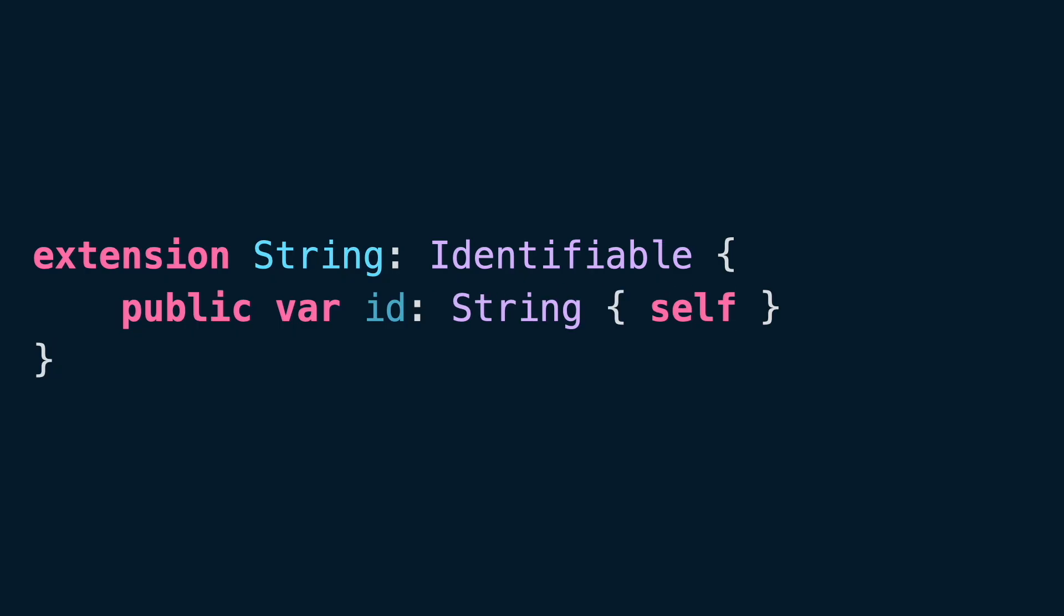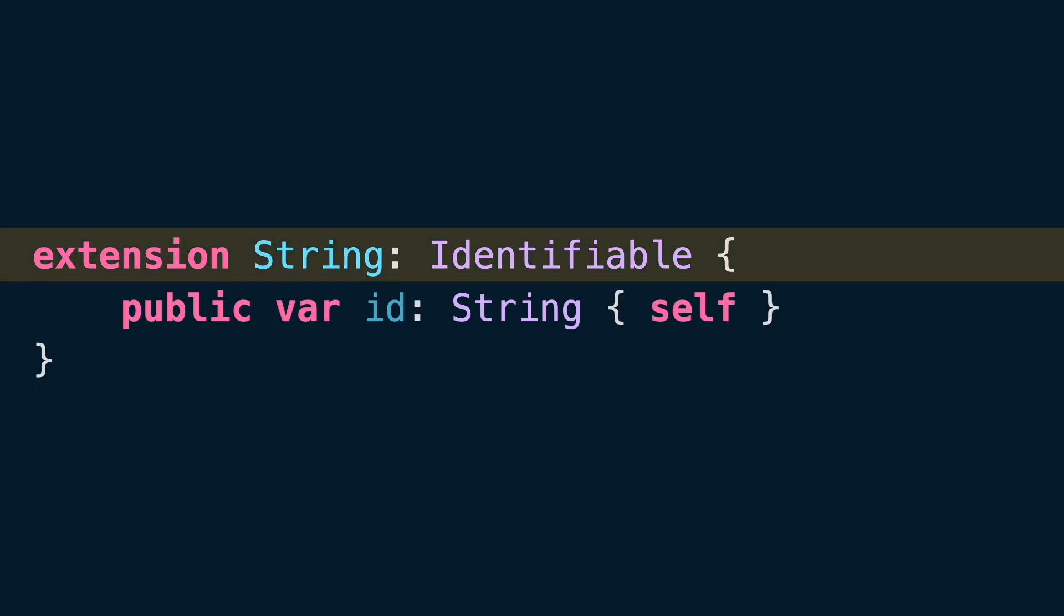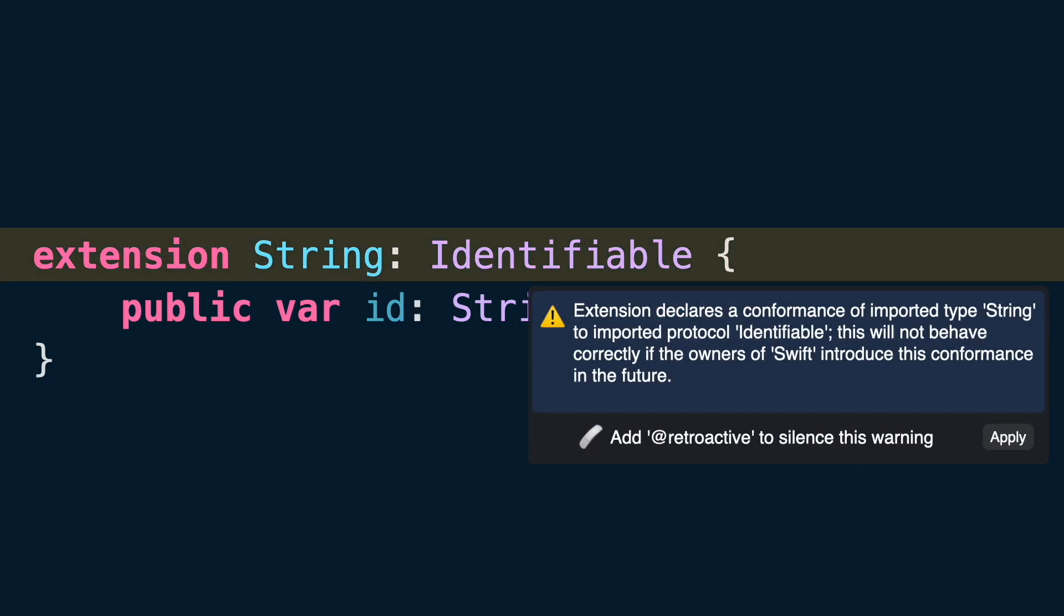In Swift 6, you will immediately see a warning. If Apple or anyone else adds the same conformance to string in a future version, your conformance could conflict.